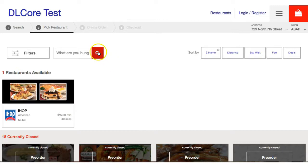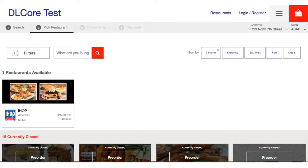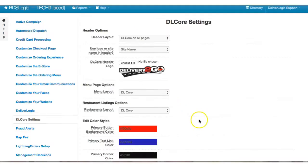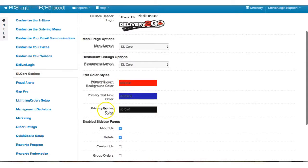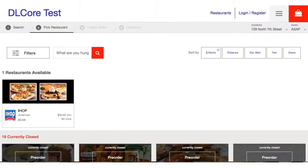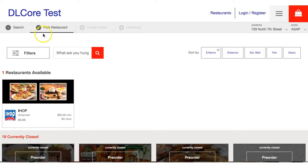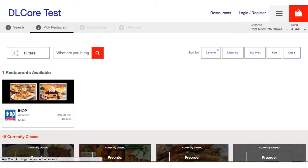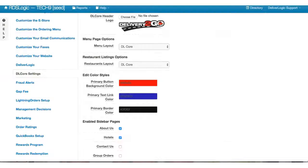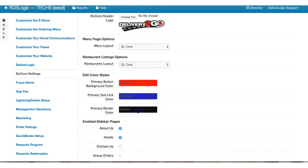And then last, let's go down and look at the primary border color. So right now this is black, you can see right here you've got that little strip of black. Let's go ahead and we're going to make this like this funky bright green.